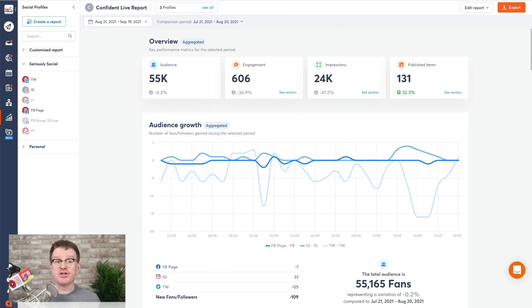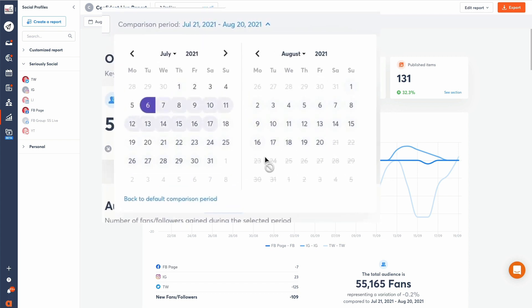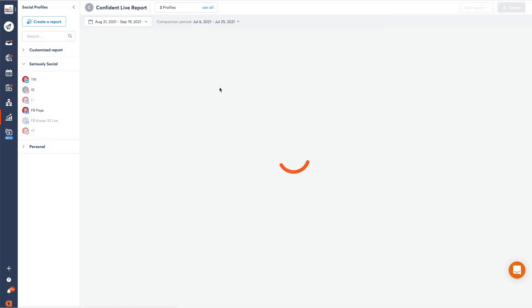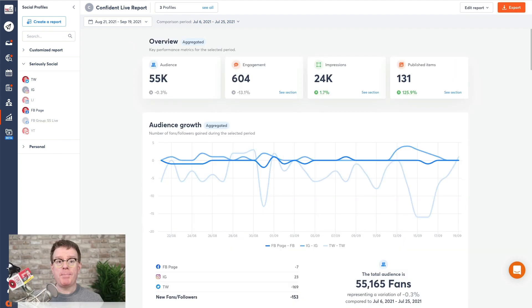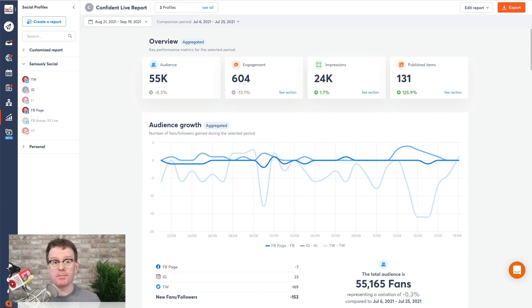On top of all of these features, you can share even deeper insights by selecting a custom comparison period. With Power Reports, you can easily combine and analyze data from across multiple social media channels to stop guessing what's working.